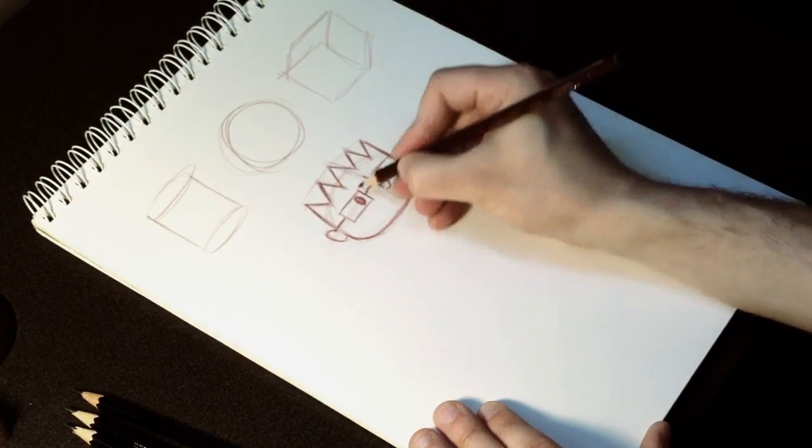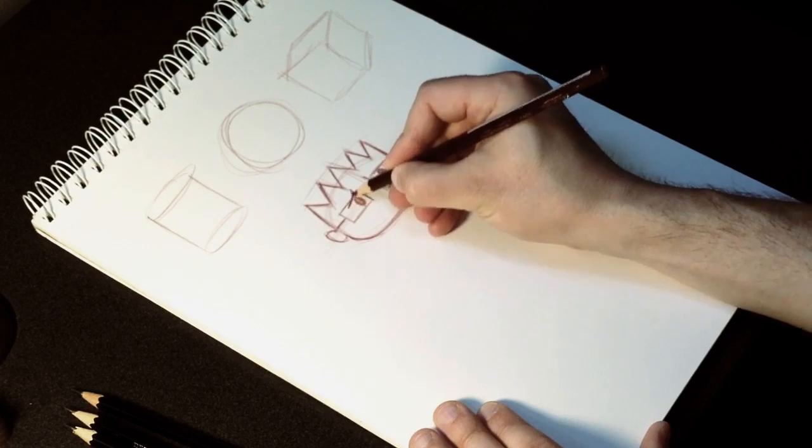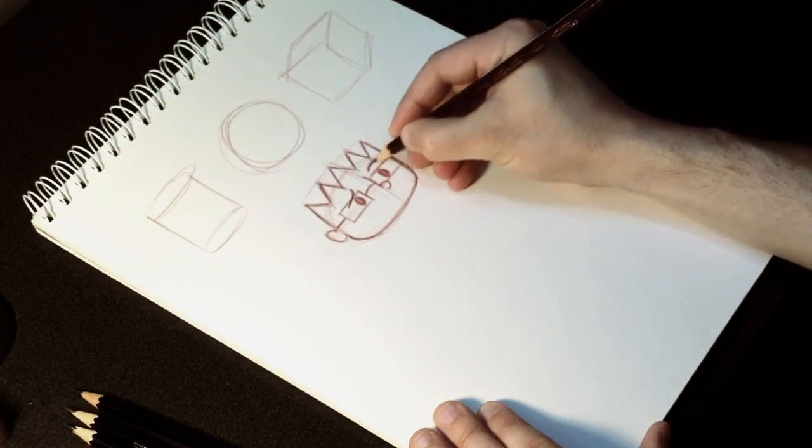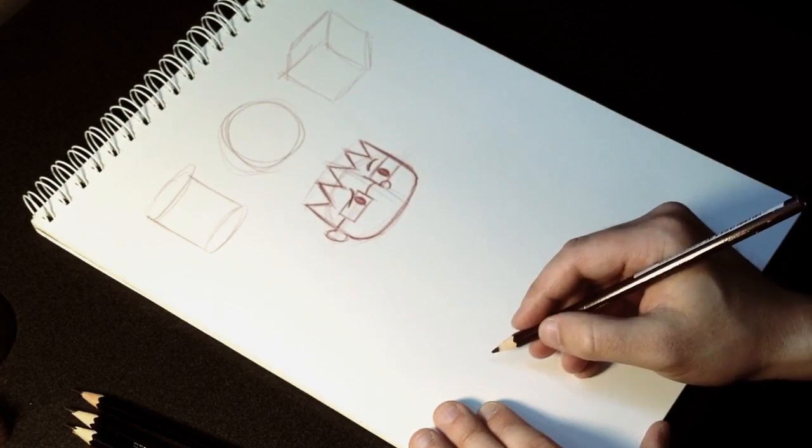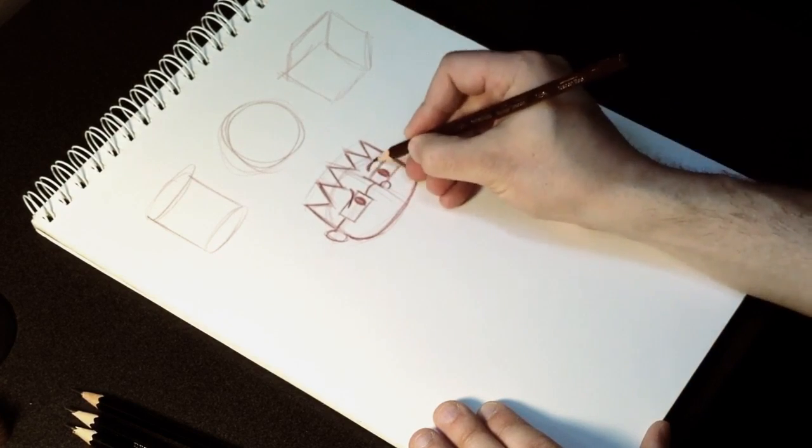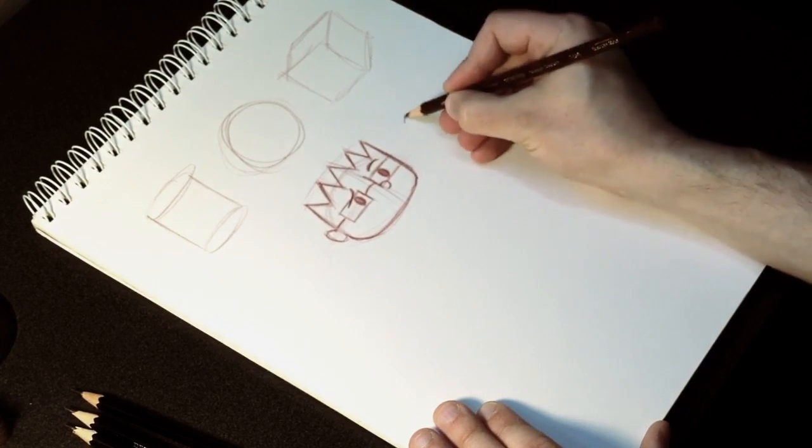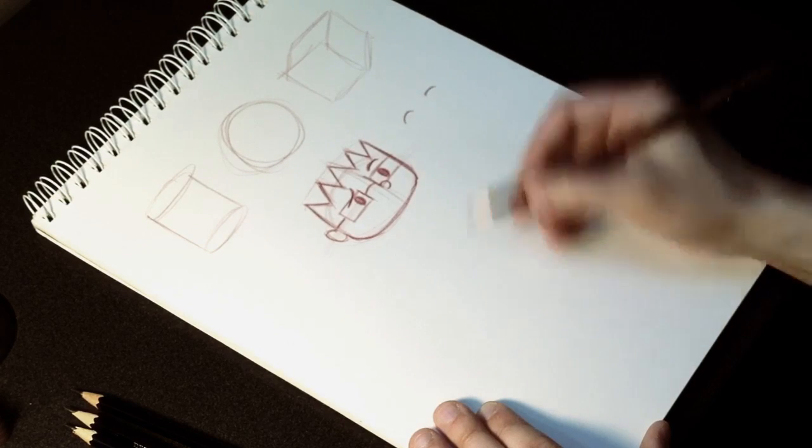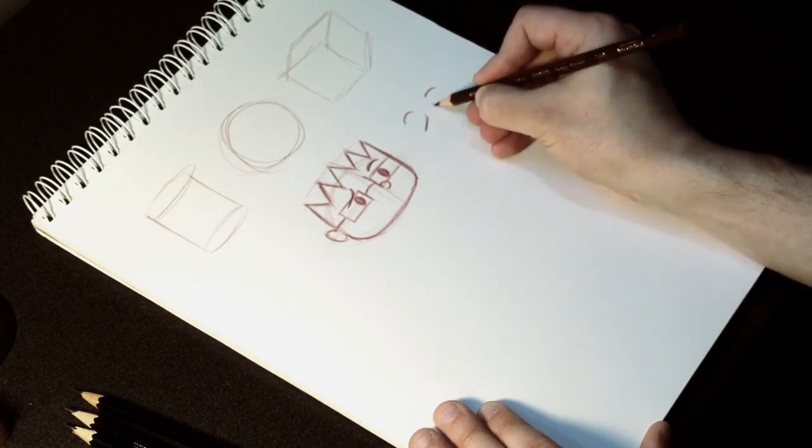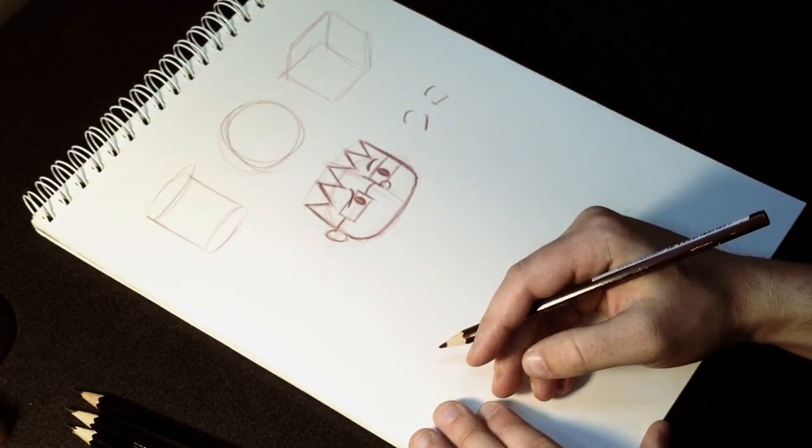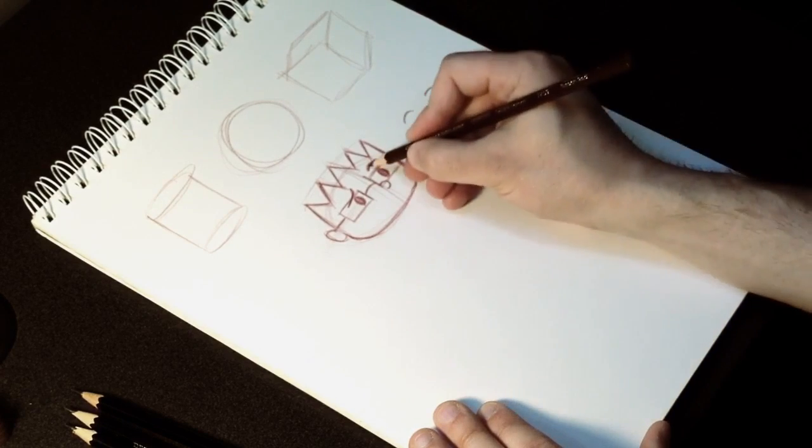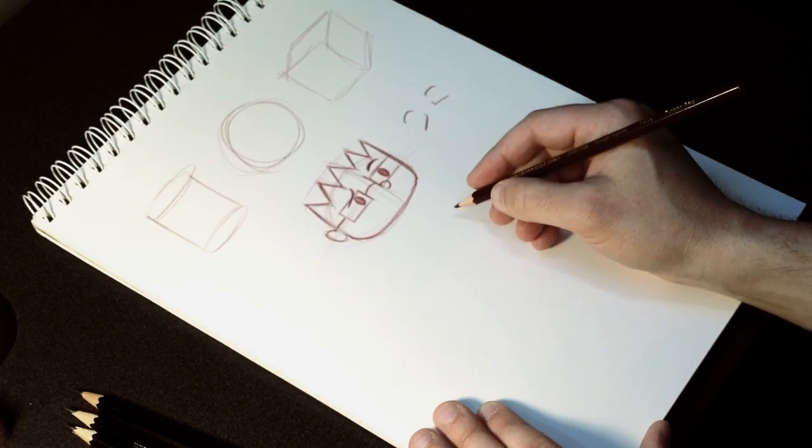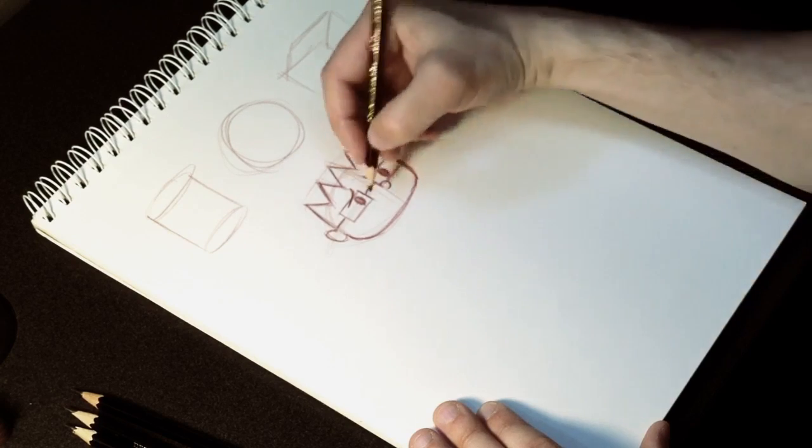His eyebrows, depending on what kind of expression you want on his face, here's kind of a confused look, just from his eyebrows, but you could do other things too, like if you were to draw his eyebrows like this that would be happy, or if they were both like this that might be kind of a worried look on his face. This is more of a confused, what on earth are you doing sort of look.